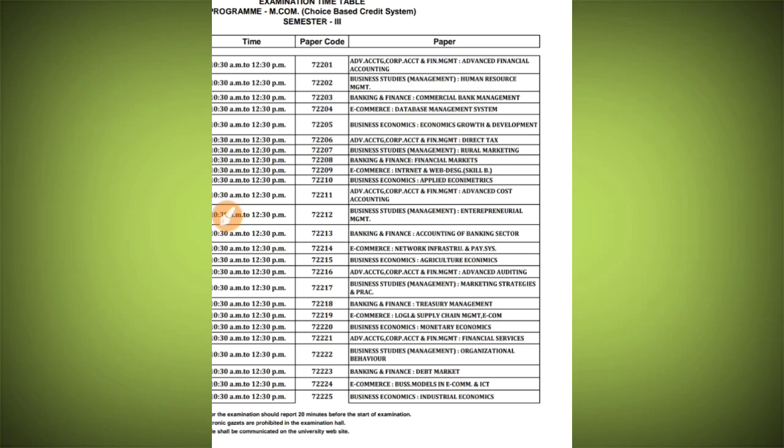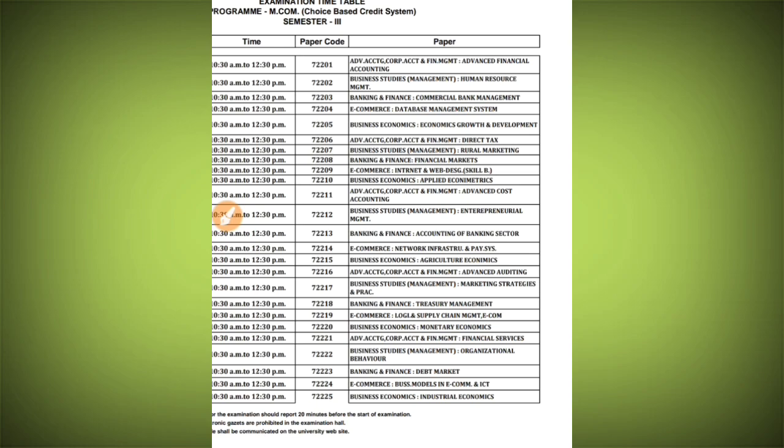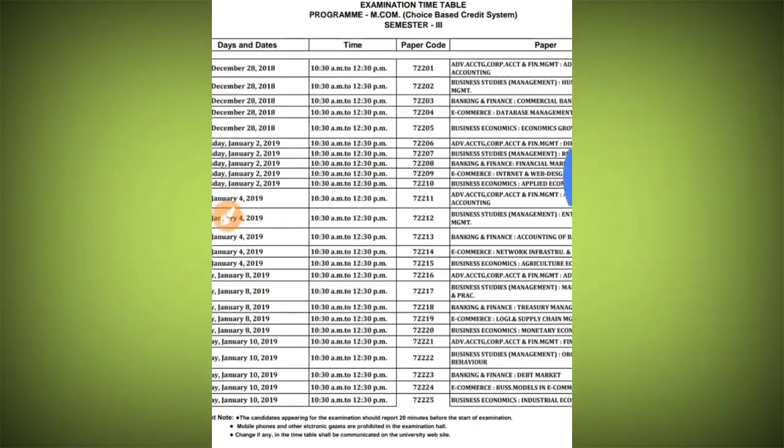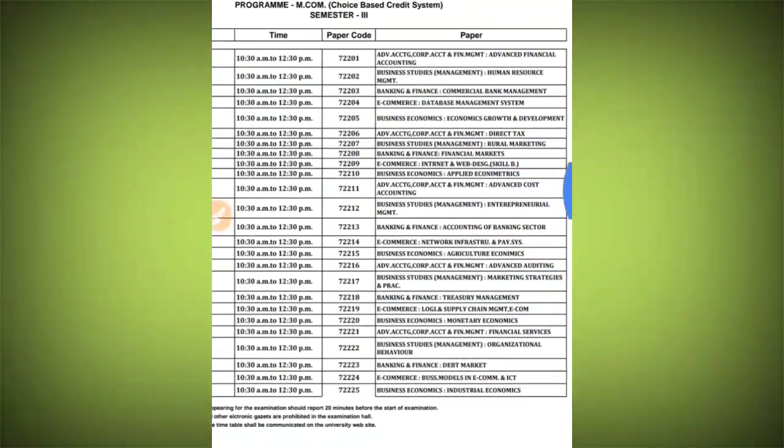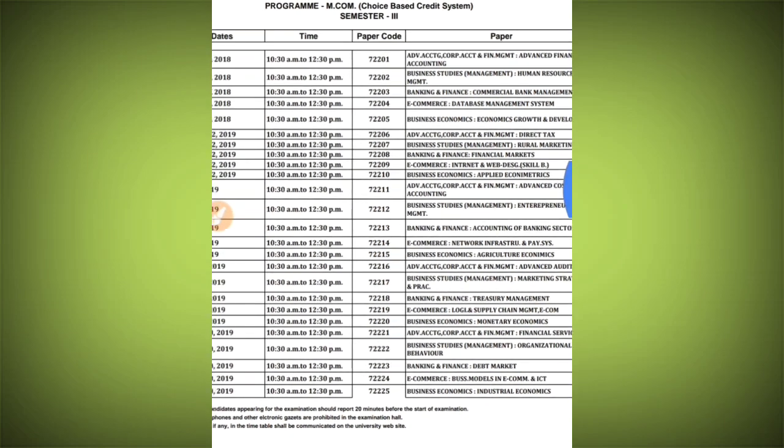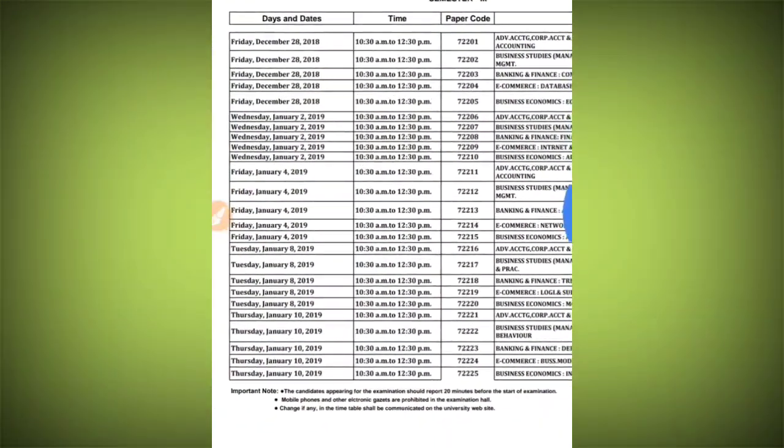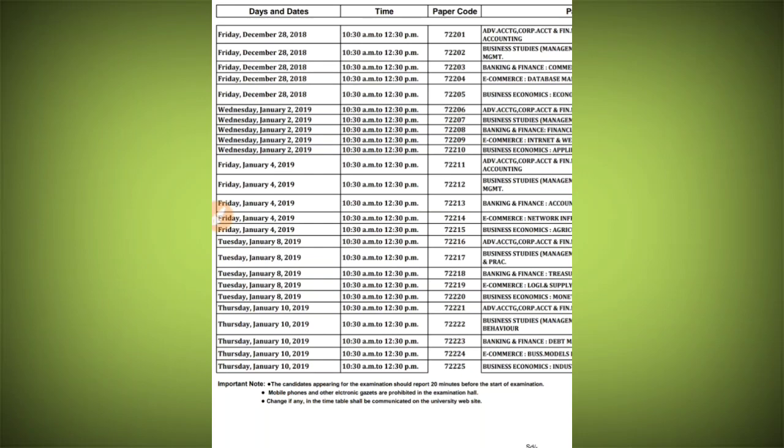Those people who have not taken accountancy can choose other theoretical subjects according to your subject choice. The first paper is on December 28th.